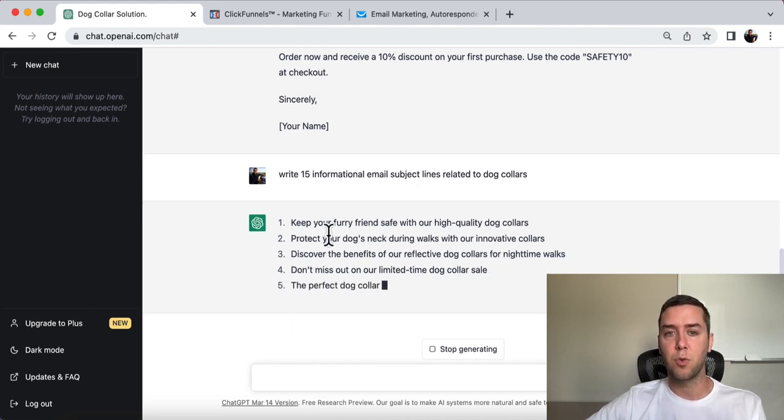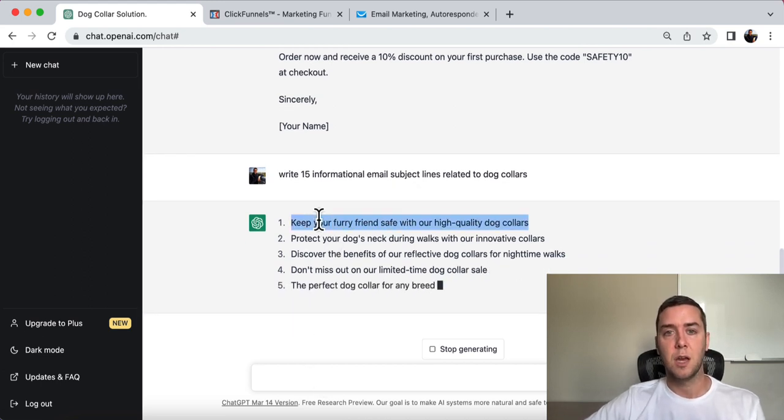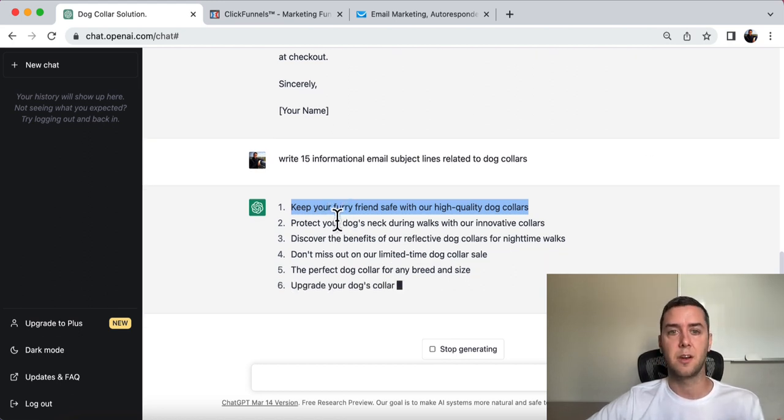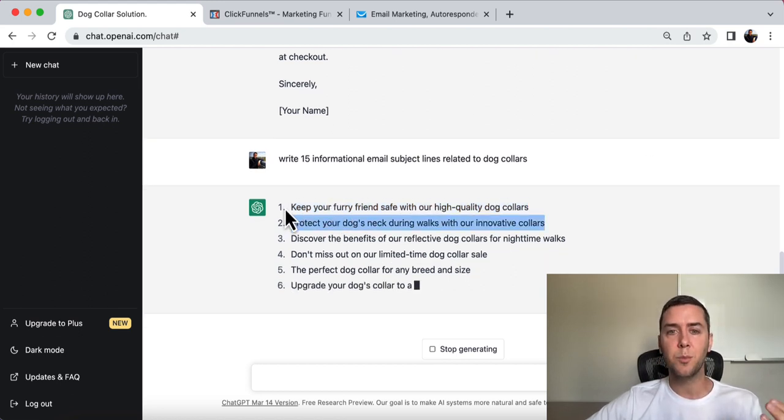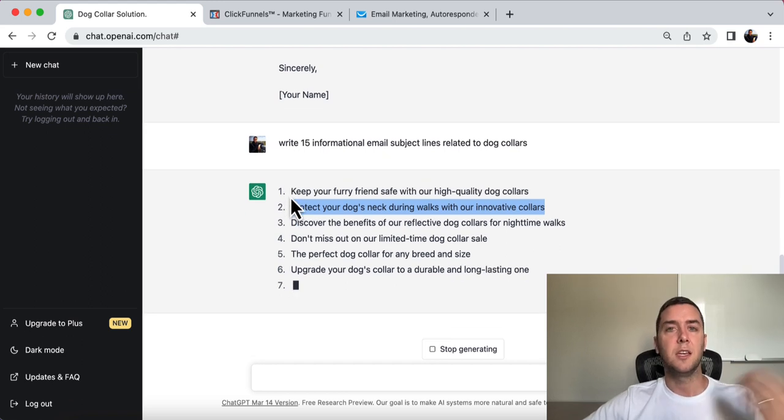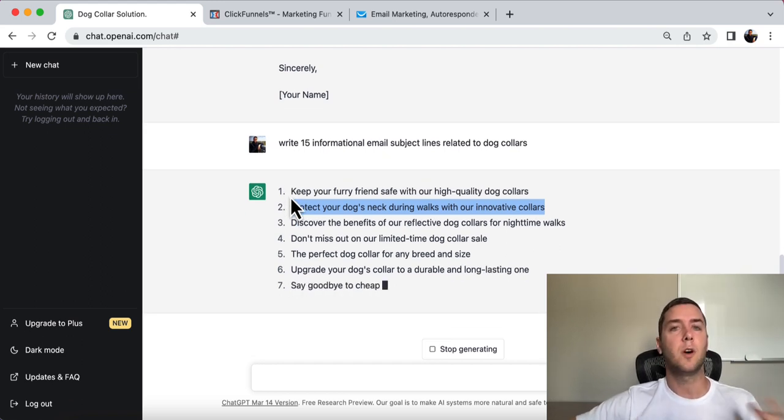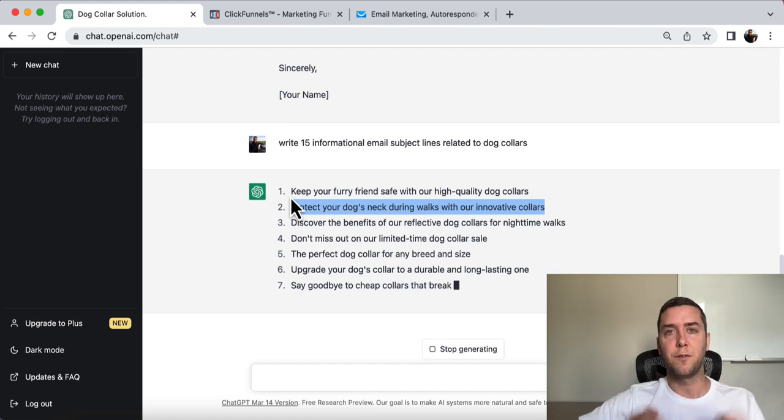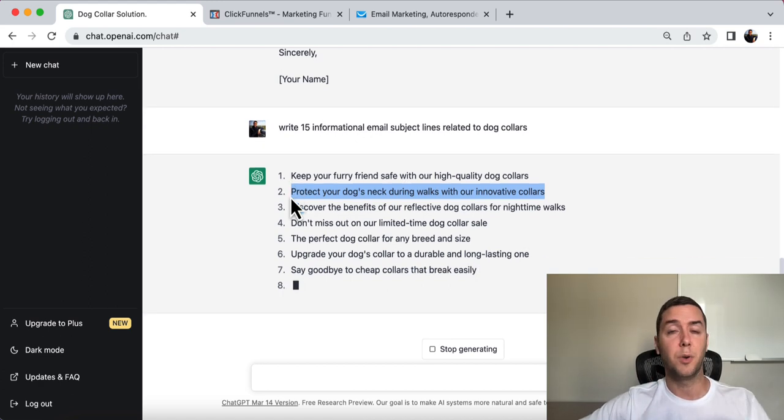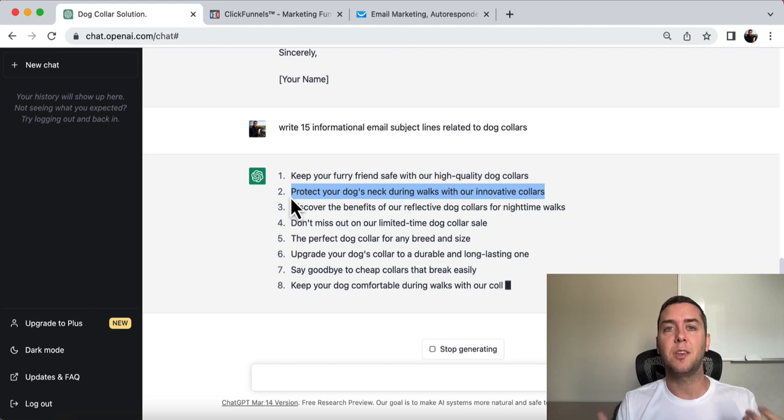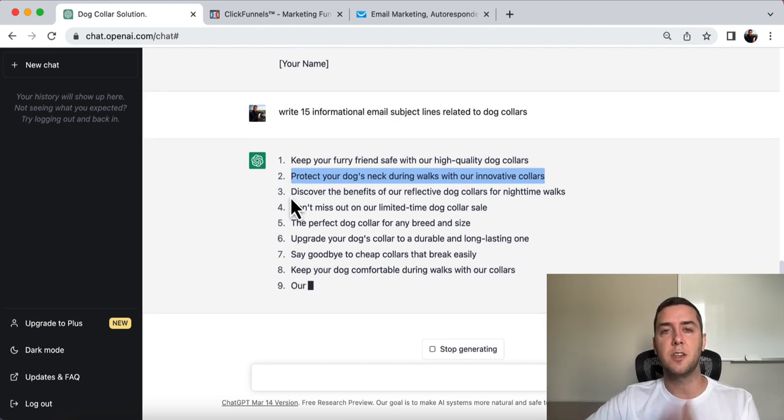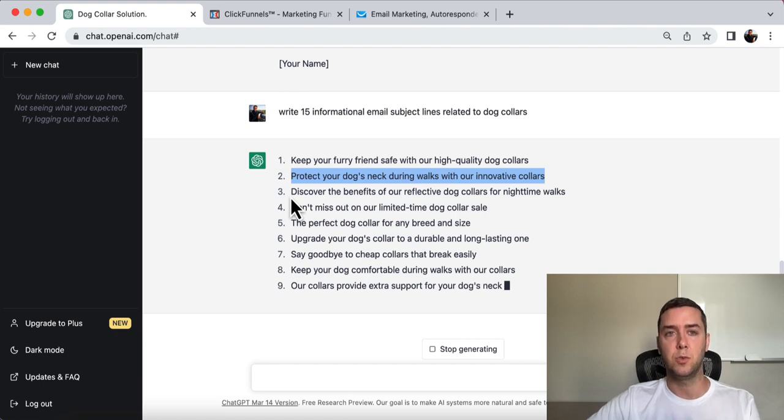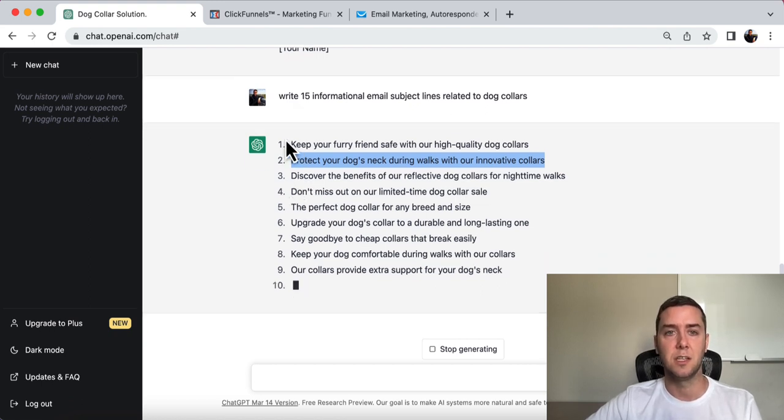Now I'm not going to go through all of these. I'm just going to show you one quick, keep your furry friends safe with our high quality dog collars. Protect your dog's neck during walks with our innovative collars. You see the point. Now you could change all of this. I put informational. You could put promotional. Get people to buy, get people to open your emails and buy. So let's go over to the number two, the best digital marketing tool that you need to succeed.